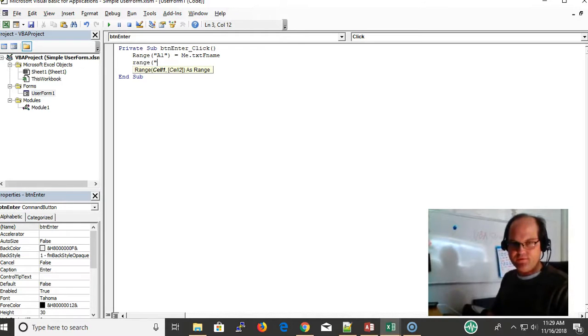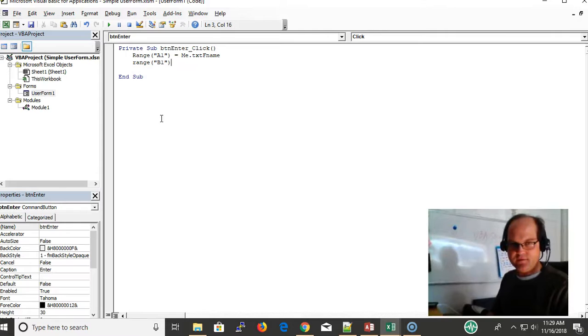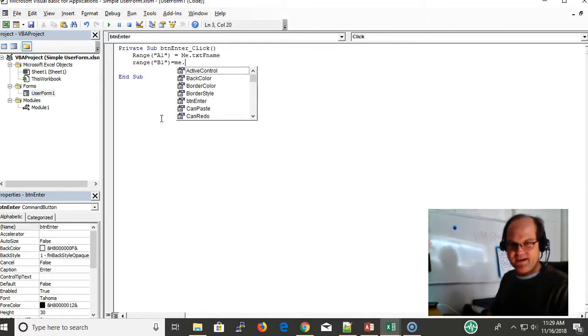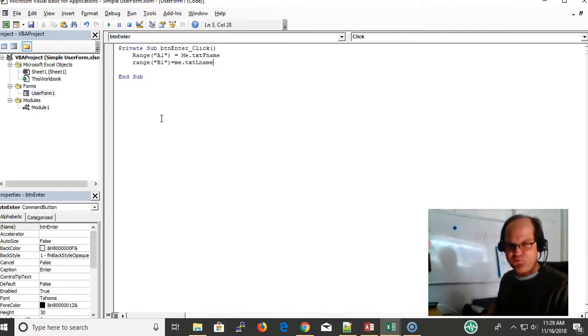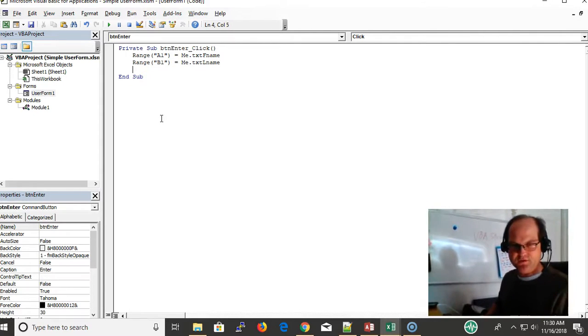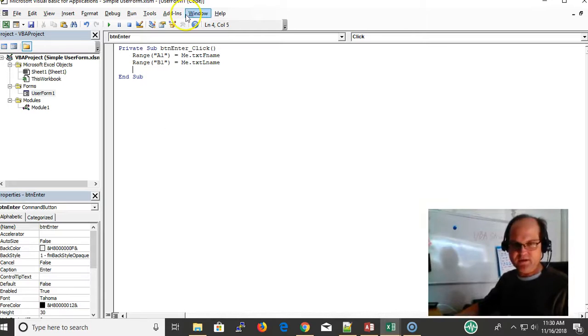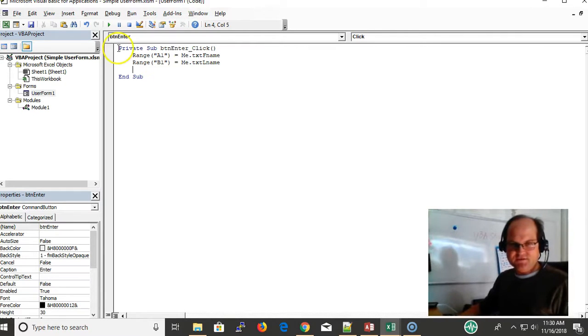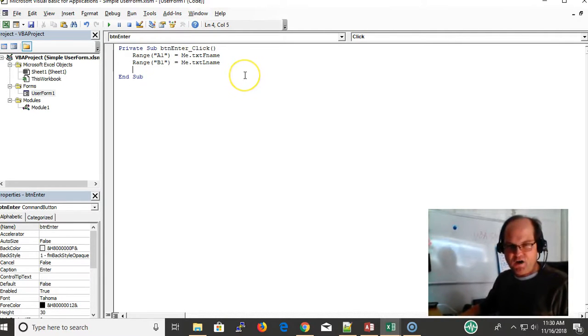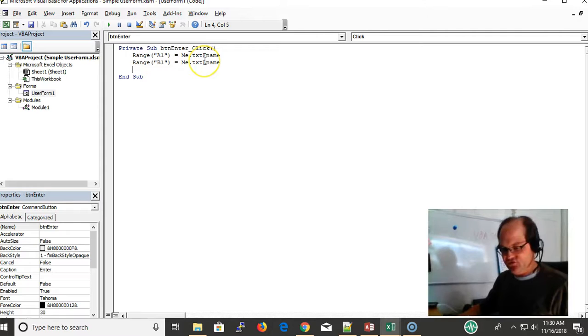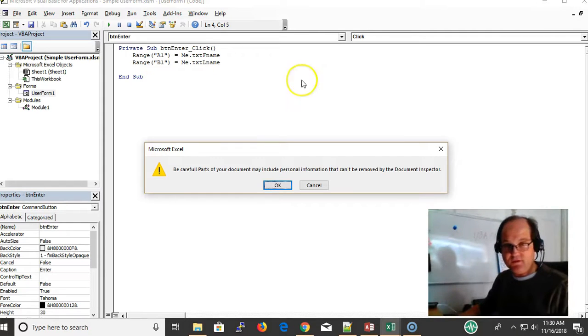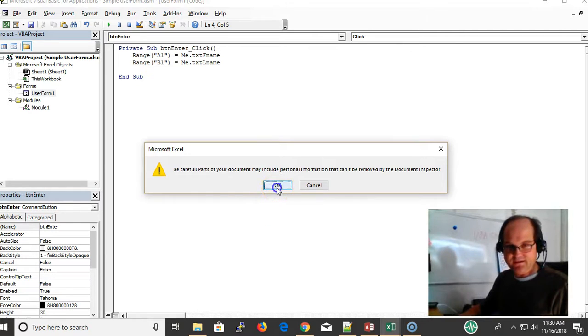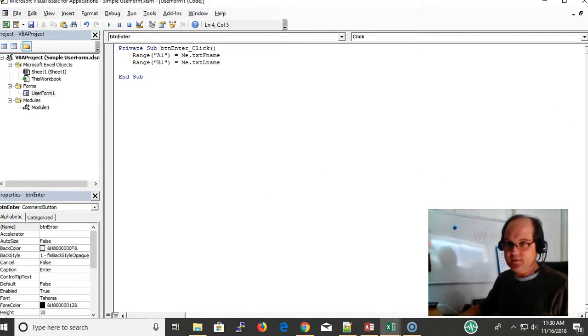Range again - this is the real basic stuff. In future videos I'm going to expand upon this, but I'm just showing you basically how to do it. I'm taking the information from the form and putting it into the worksheet. I need to save it, Ctrl S.